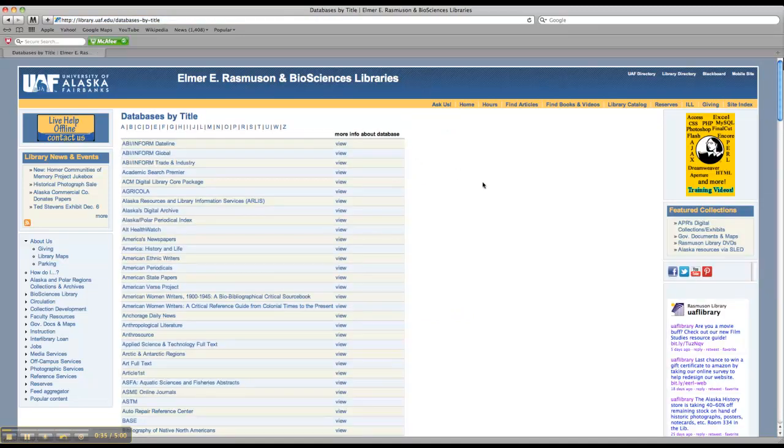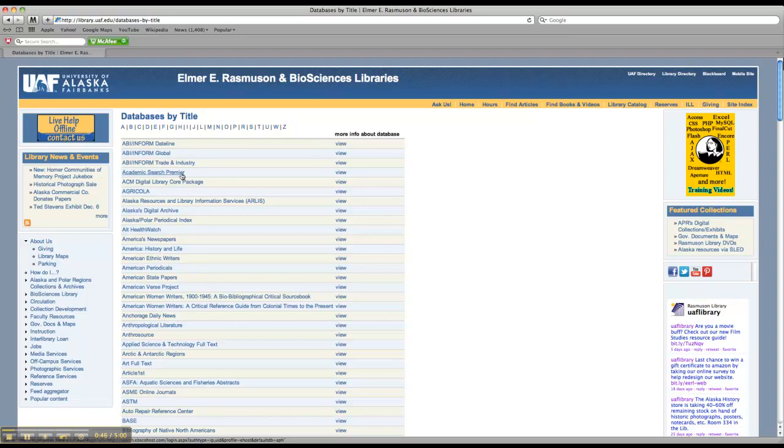Alright, and we know we're using, for the worksheet, we're using Academic Search Premier and JSTOR, and then you get to pick one. So today we're going to just look at Academic Search Premier, which is right here in the A's. So go ahead and open that up.